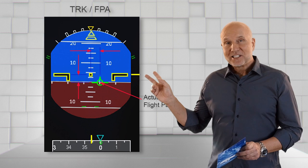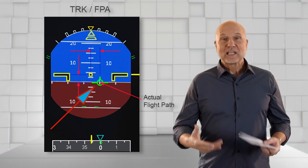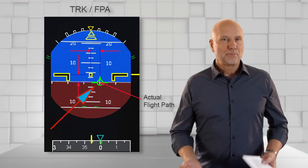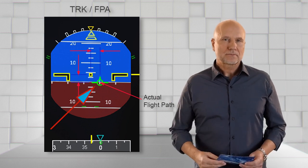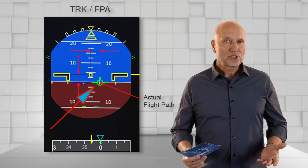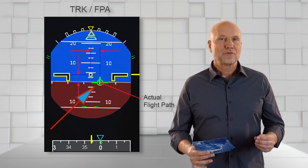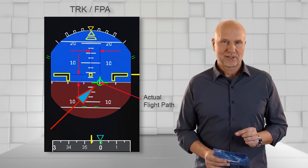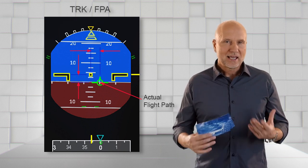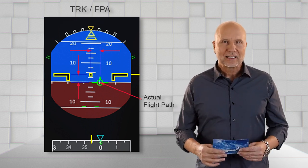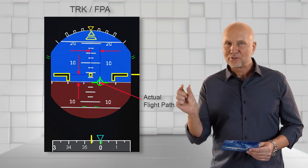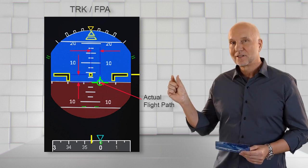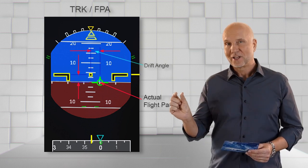Here in more detail, the green flight path vector symbol or named bird shows the lateral and vertical true flight path. The angle between the aircraft heading and the bird is a drift angle.